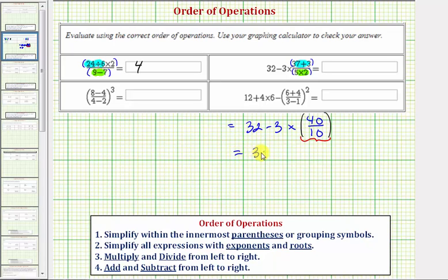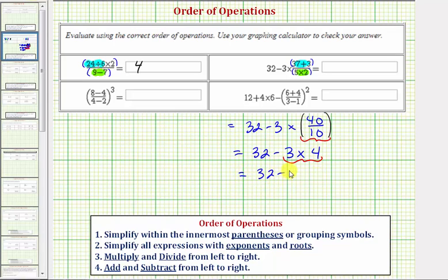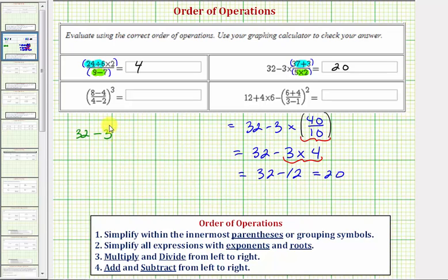So we have 32 minus 3 times 4. Now we multiply and divide from left to right: 3 times 4 equals 12. So we have 32 minus 12, which equals 20. So this expression is equal to 20. But I do want to come back to this step — if we didn't think of this fraction as being in a set of parentheses, we could also interpret the expression as 32 minus 3 times 40 divided by 10, and we should get the same result.